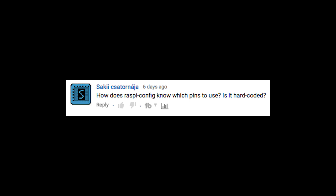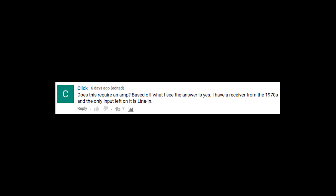How does RaspiConfig know which pin to use — is it hard-coded? Whenever we edited the boot command dot text file, we told the Raspberry Pi to force PWM audio through pins 18 and 13, so that's where that happened. Does this require an amp? Yes it does, and I'm glad you asked because that's the topic for the next tutorial.